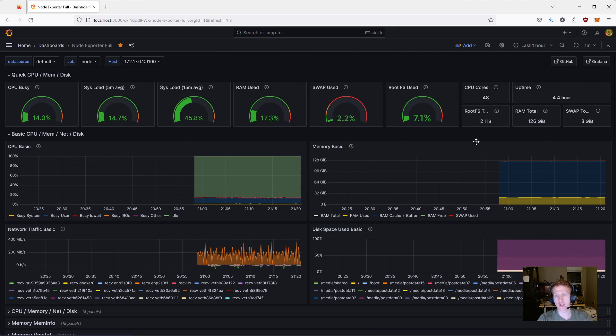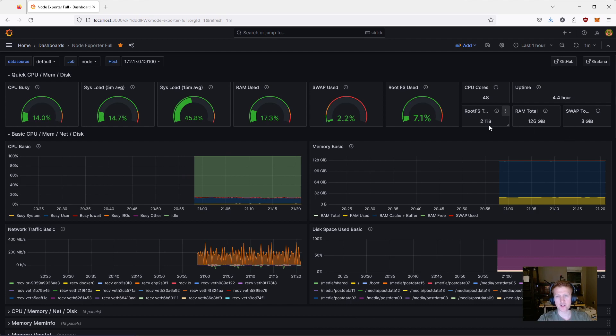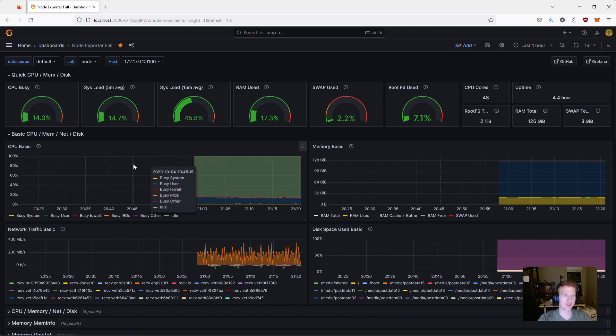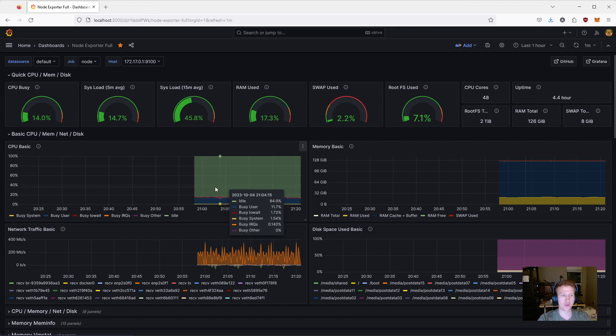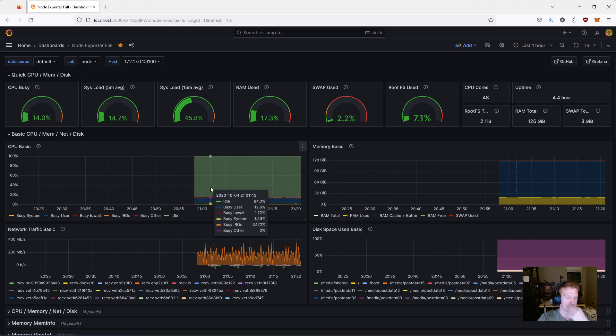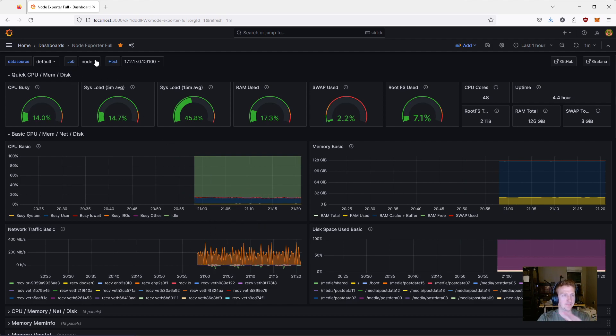You can see it's 48 core, 126 gigabytes of RAM. My root file system is 2 terabytes. It's been up for 4 hours. So, this is a really cool quick overview.